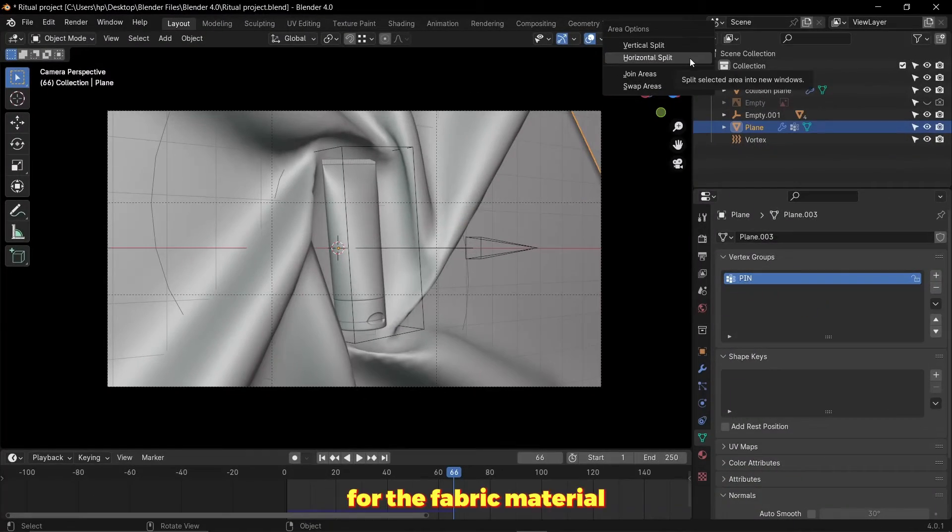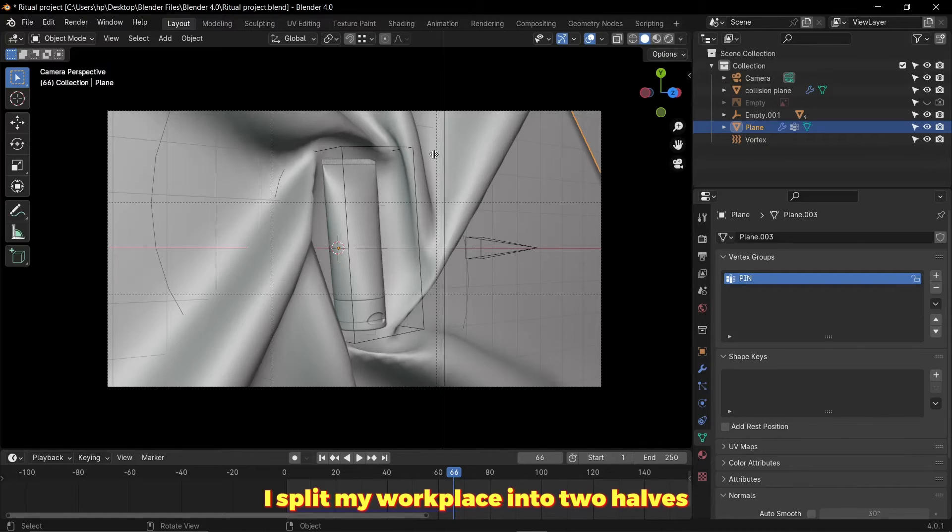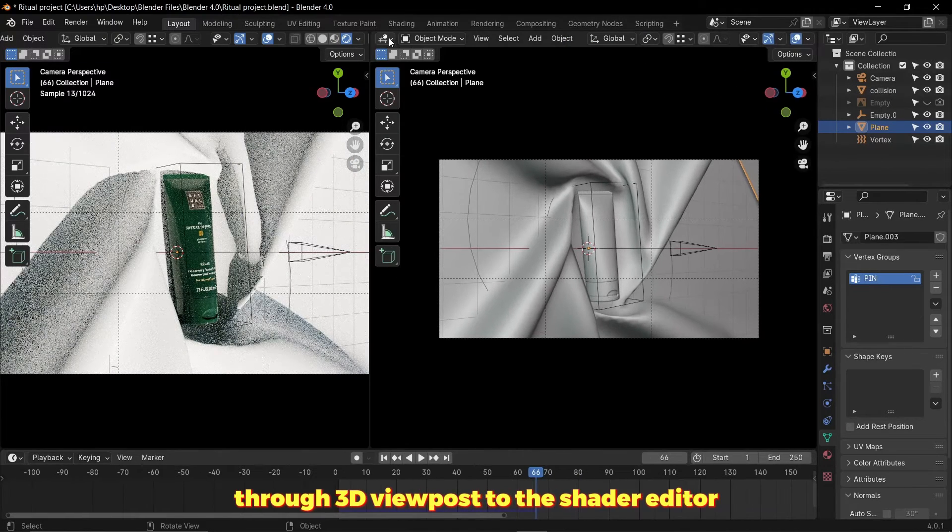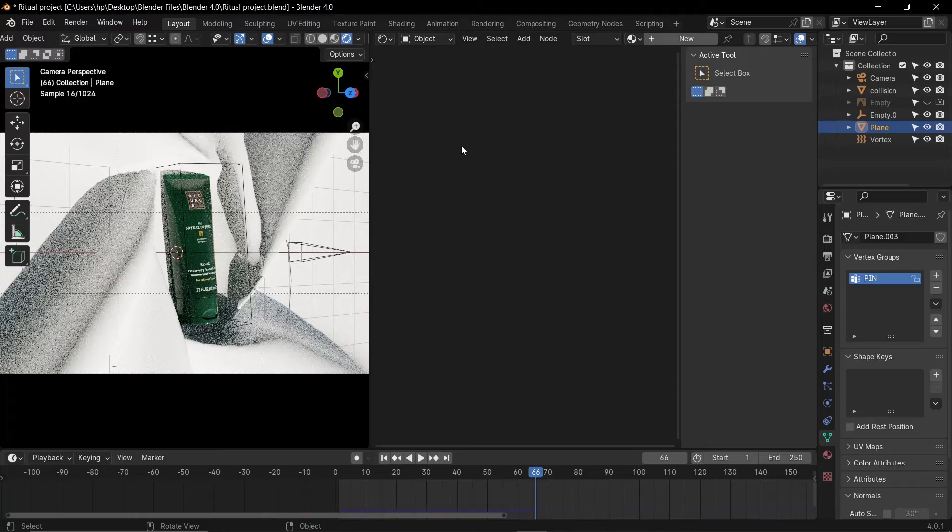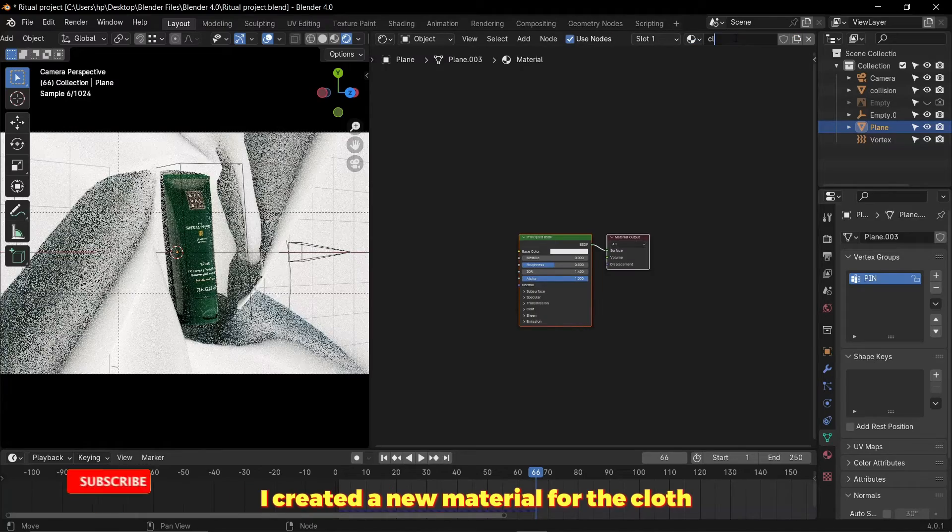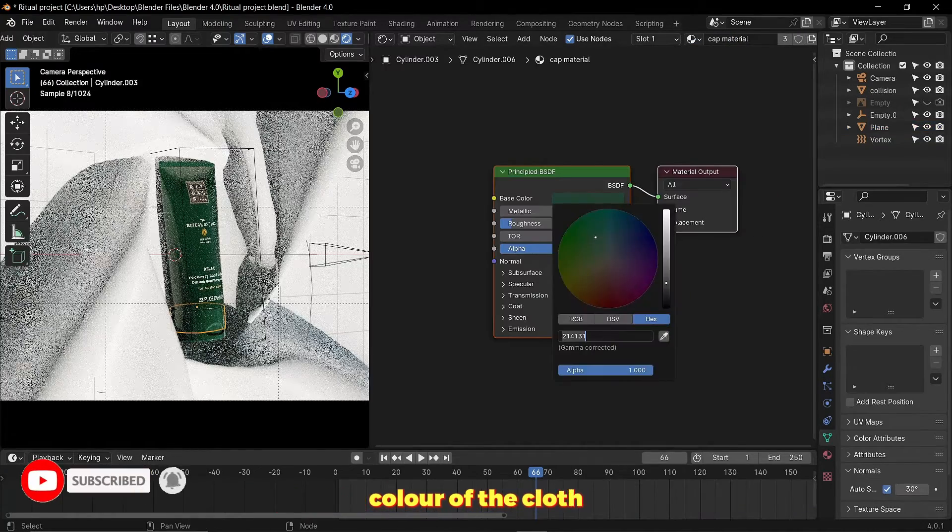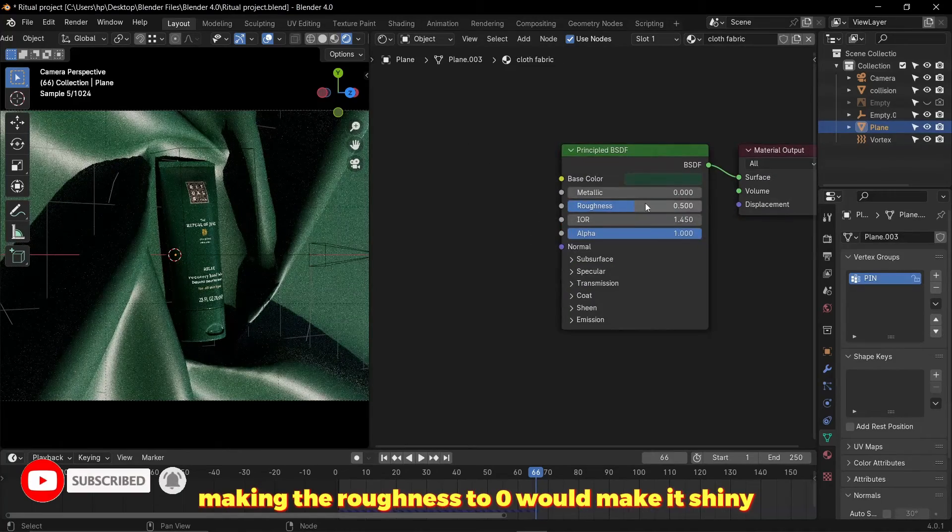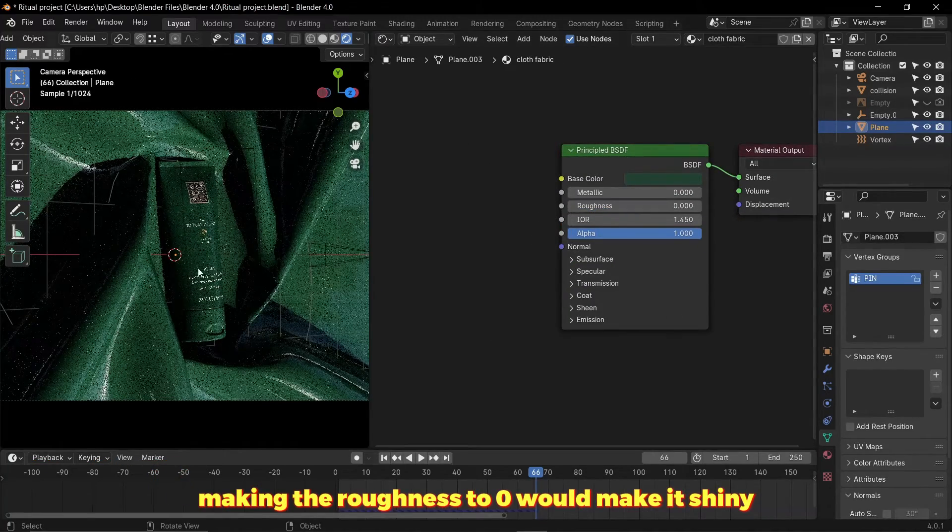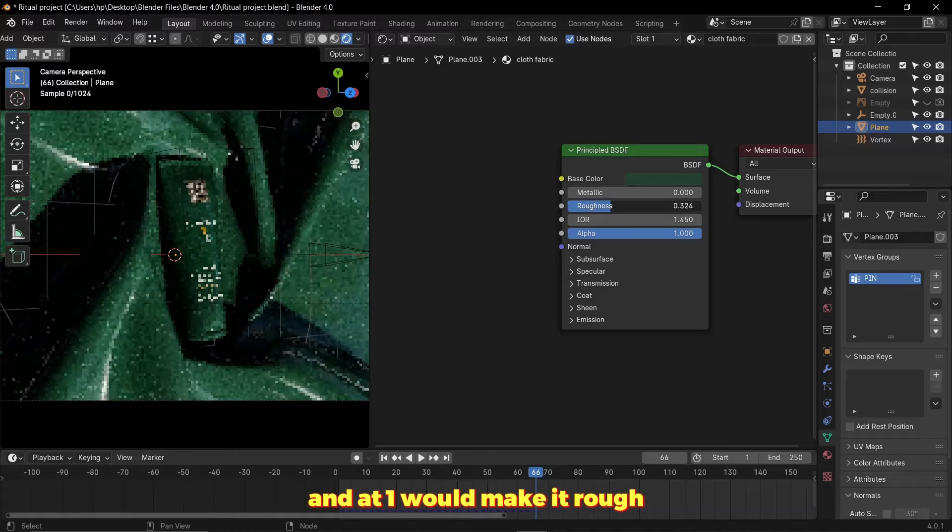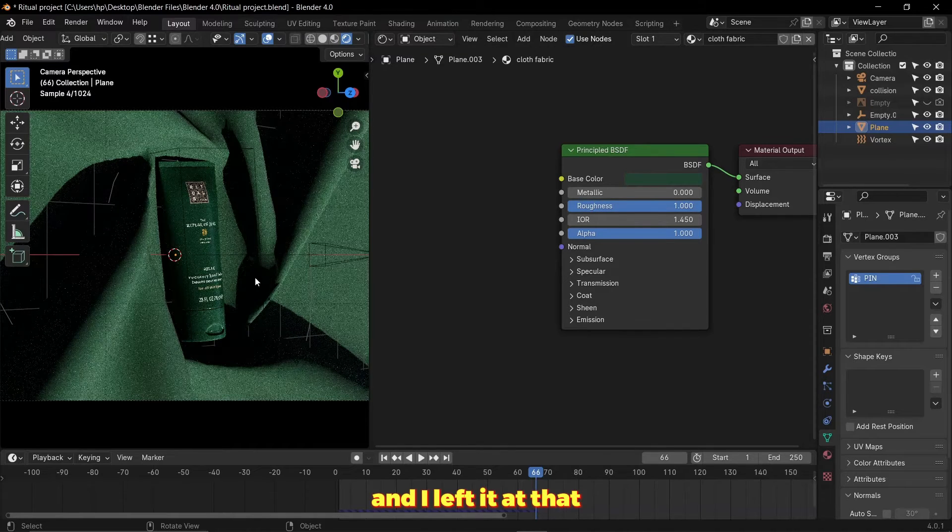For the fabric material I split my workplace into two halves and switched from 3D viewport to the shader editor. I created a new material for the cloth. I copied the color of the tube to the base color of the cloth.